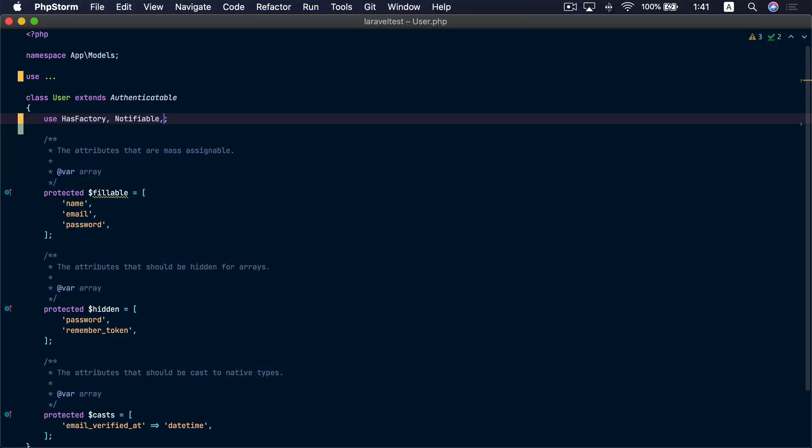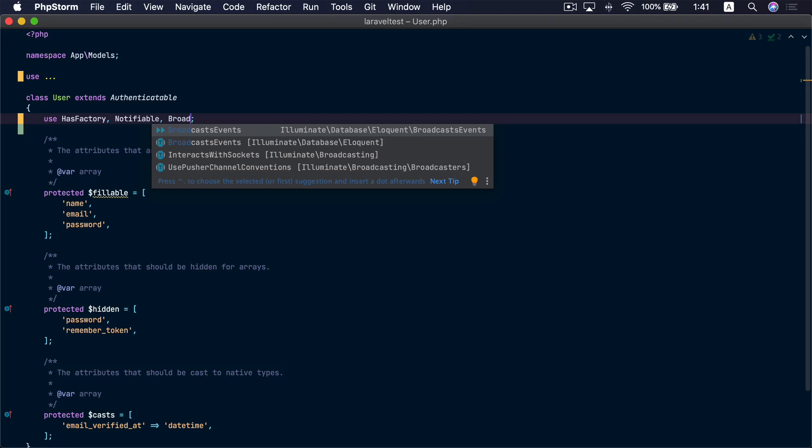In this episode we also have a brand new feature related to Eloquent models, specifically related to broadcasting model events. Previously if you wanted to broadcast model events you would have to create a custom event class that implements ShouldBroadcast and then register this class inside the dispatchesEvents model property. With the new addition all you need to do is add the broadcast events straight to your model.